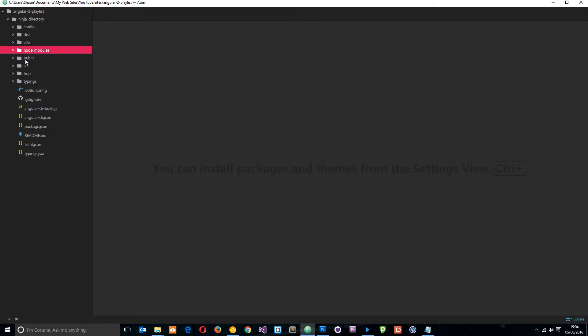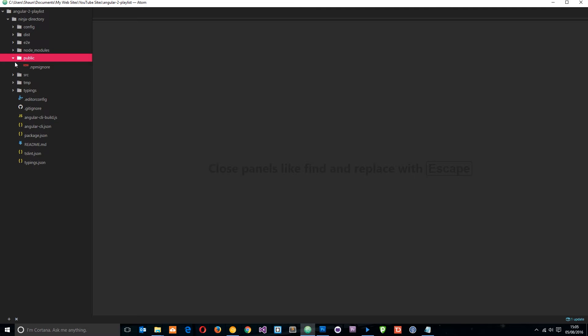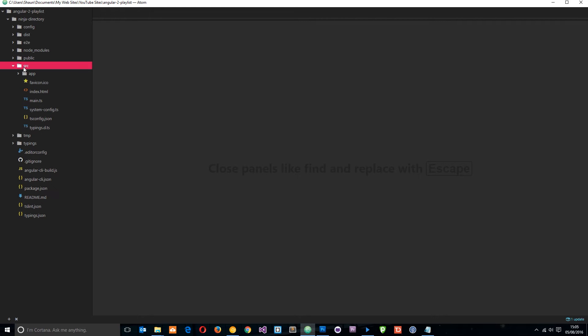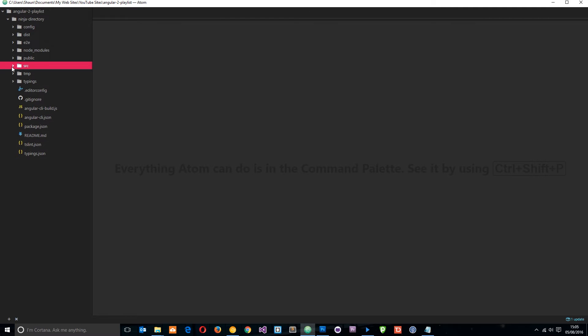This public folder is where we're going to store any assets that we want to use, such as style sheets or images, we can pop those in there. This source folder is where we're going to be working for most of the time and it's got this app folder inside it as well as these other files. I'm going to come back to this folder in a minute.